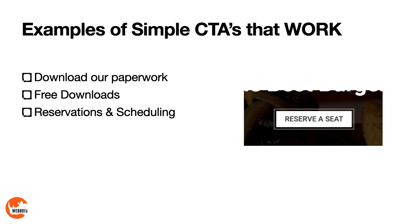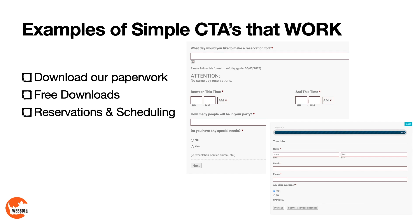Another option is reservations and scheduling. This client has reserve a seat, and when they click on that, it has a two-step form where it captures information about when they want to come to the location, and then it asks for their name, email, phone number, and any other questions. And these people have built a huge list based on their reservations.